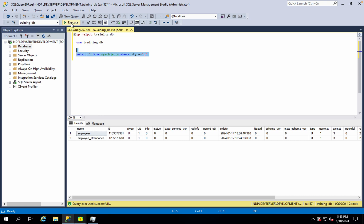We need to make a system object. When we create a database, a system object is created by default. In this database, each and every object or transaction — tables, indexes, key fields, properties — all have their information stored in the system object. We also need to be aware of dropping system objects, as dropping them can cause database corruption, damage, or require database recovery.